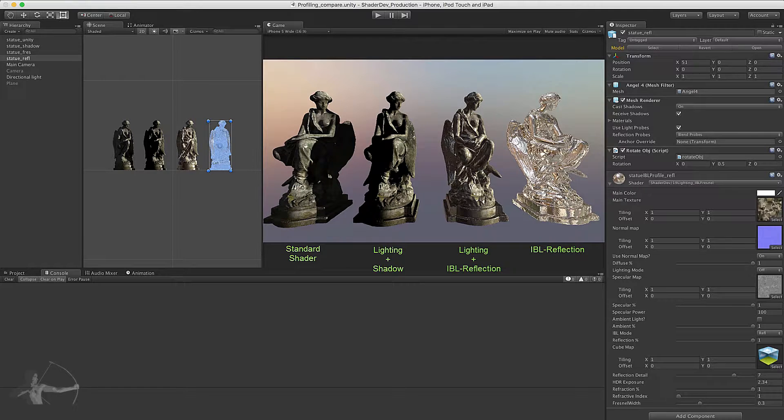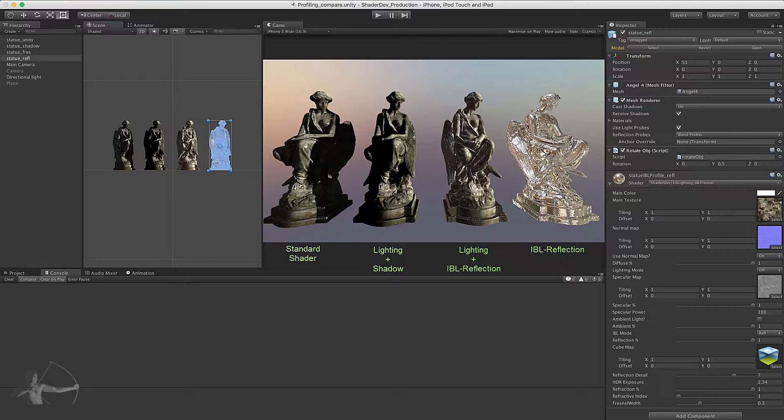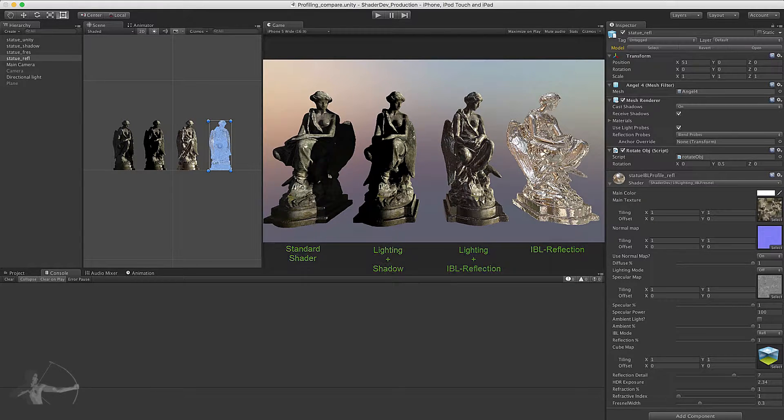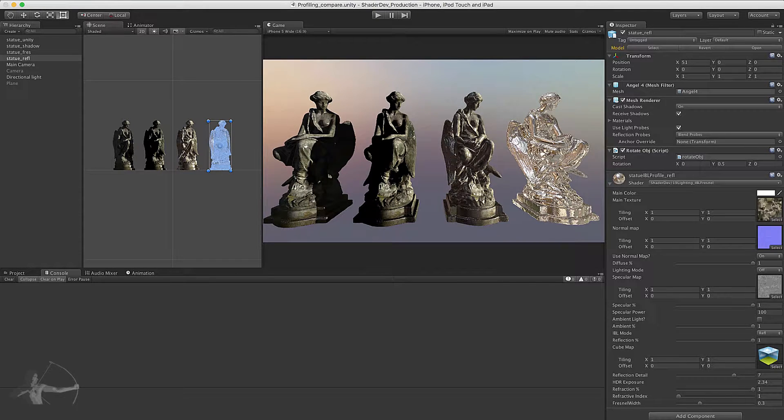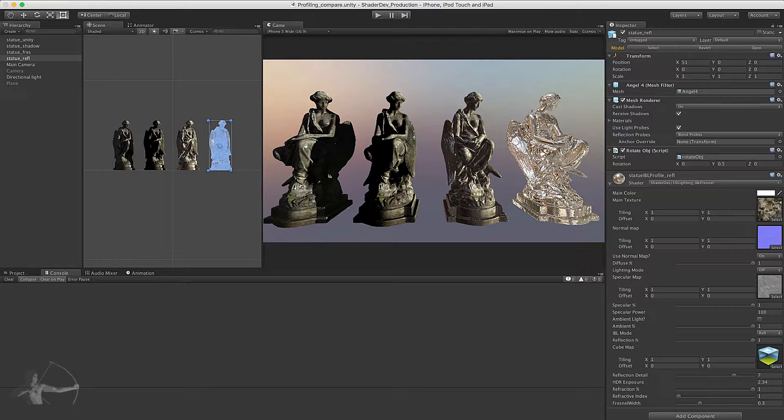So these are the four different instances of the shaders we will be profiling and we will be using Xcode to read the GPU data. First what we will have to do is export an Xcode project from Unity and that Xcode project will be built and deployed on your device.